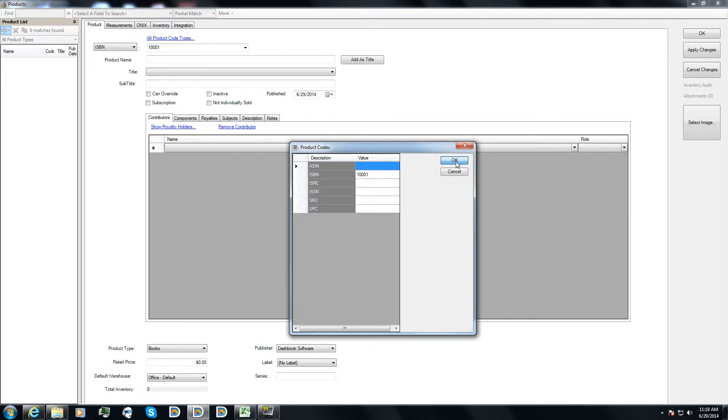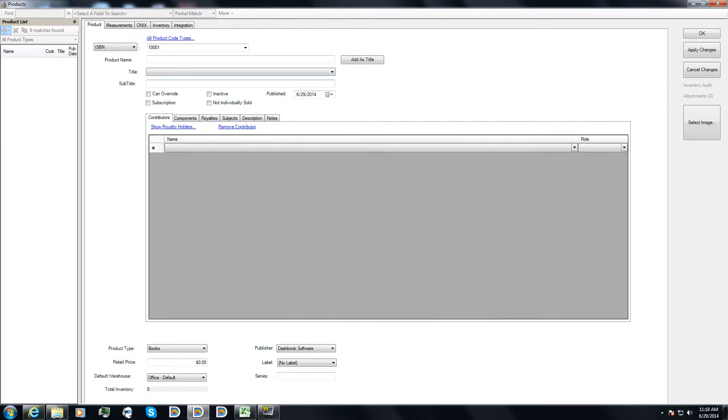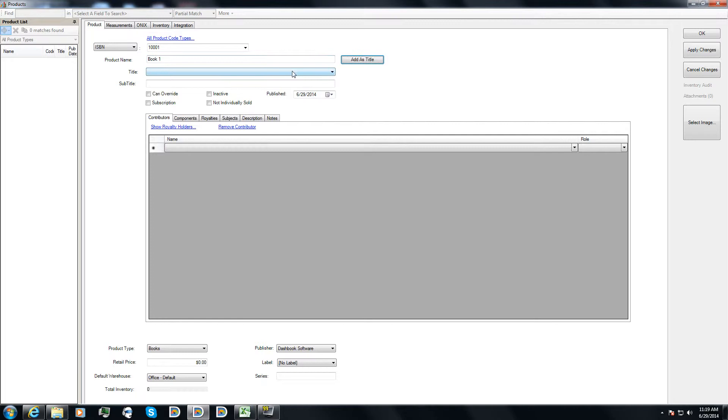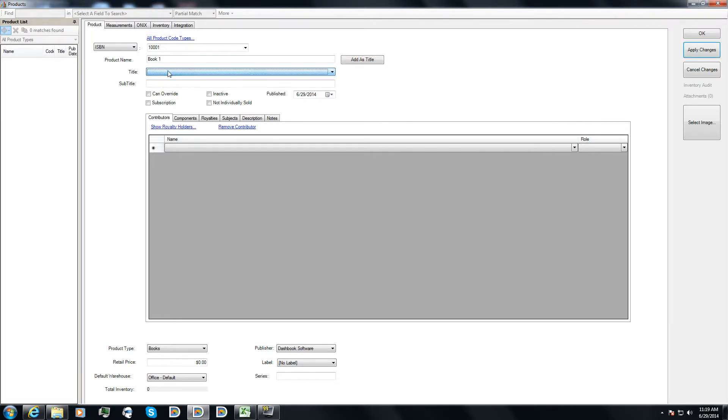For now, I'm just going to go ahead and leave my ISBN at 100001. I'm going to type in my product name. And now I have the option to put in a title. Now I don't have a title. I can type in a new title or I can just add this product as its own title.